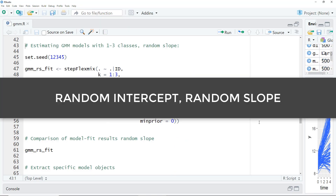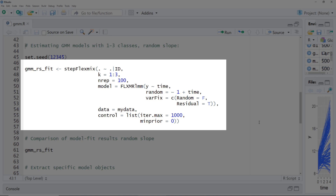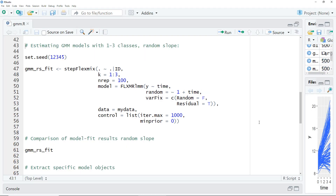Next, I'd like to fit a model with random slopes too, making it possible that not only the intercept but also the slope differs within one cluster. I use basically the same code as before, with one change to the random parameter — now random is one plus time, so a random slope for the predictor variable time. This calculation is, from a computing standpoint, much more complex than the random intercept, so it will take much, much longer. On my computer it takes more than two hours to run, so I cut to the time point where it's finished.